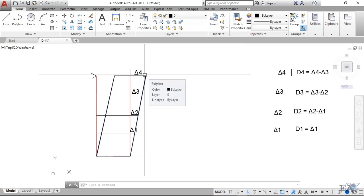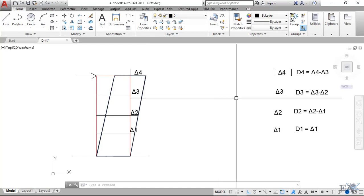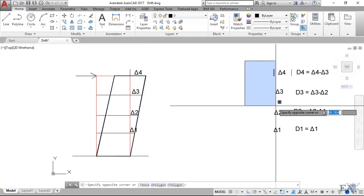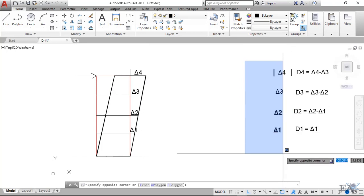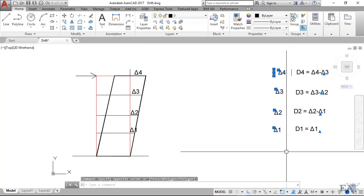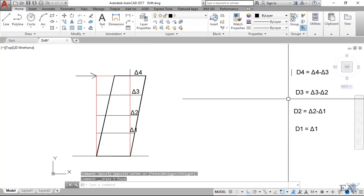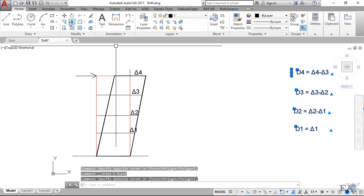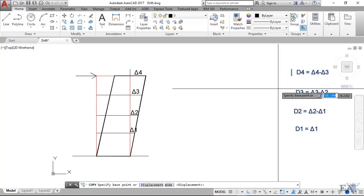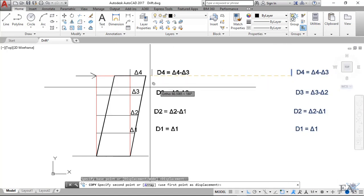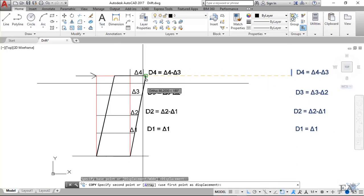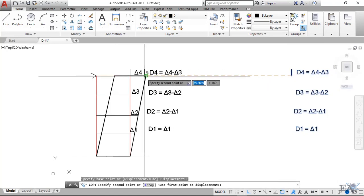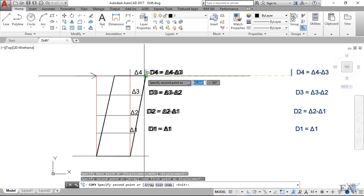Story displacement is the actual displacement, however story drift is the relative displacement. So let's delete them and again copy these values. Let's place them over here.